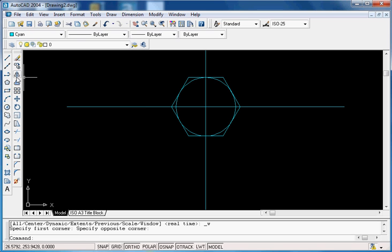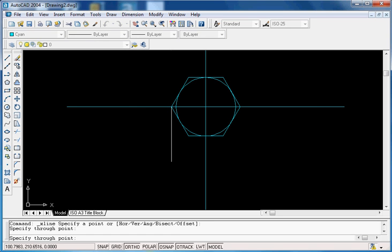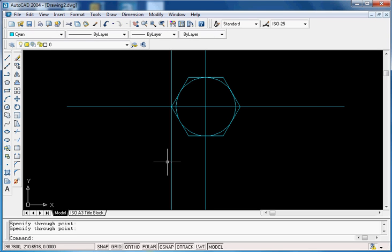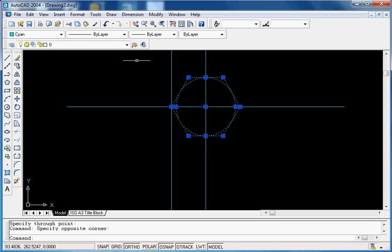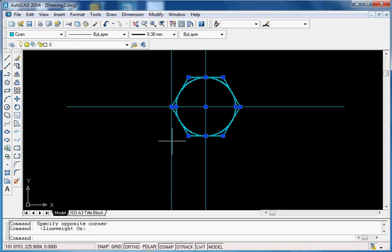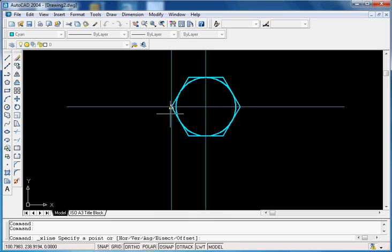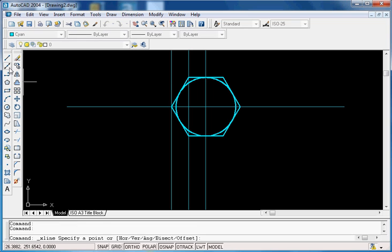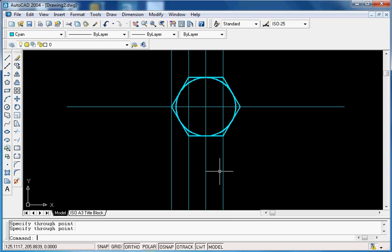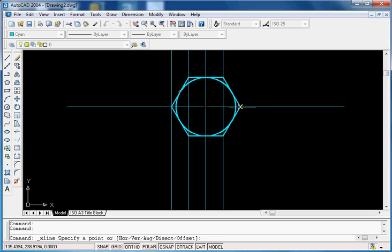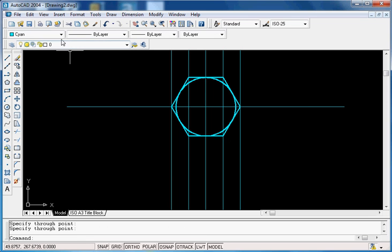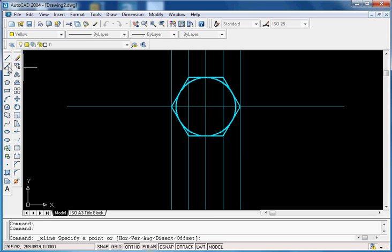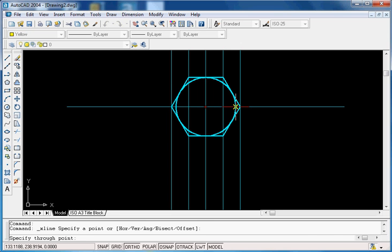Project the construction lines from all the corners of the polygon. Let me make these with different thickness so that it's easy to visualize. Continue with the construction of the projection lines from all the corners. There is one very important construction line starting from the intersection of the circle with the horizontal center line.